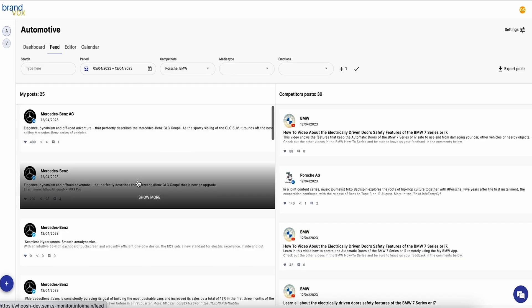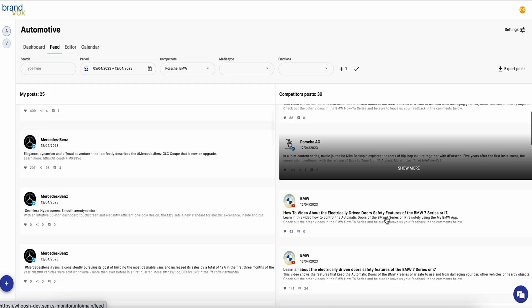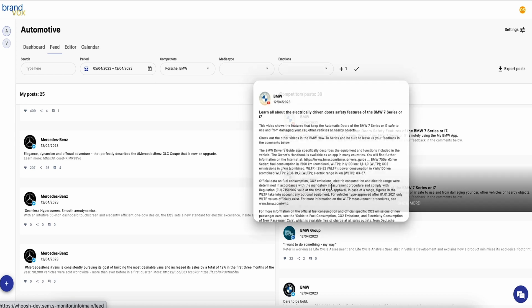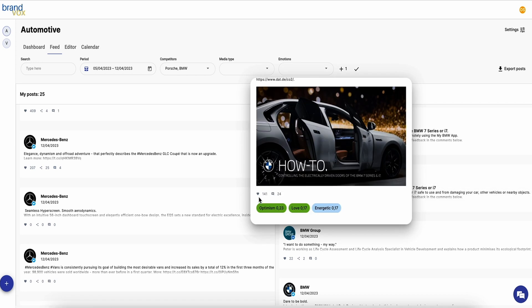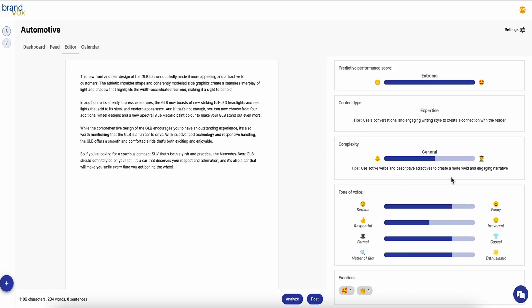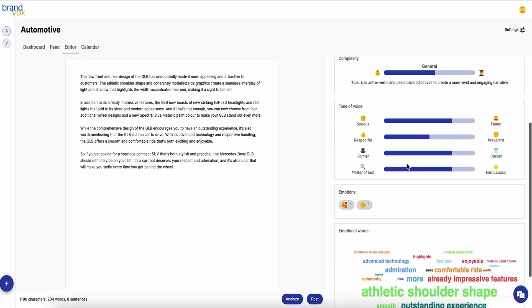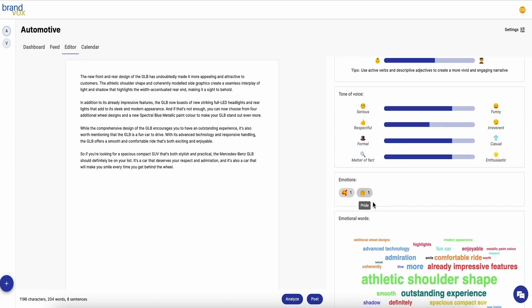Plus, you can look at all their posts from your own feed. If you hop on over to the editor tab, Brandvox will analyze any content written in English and score it for complexity, tone of voice, and predictive performance.